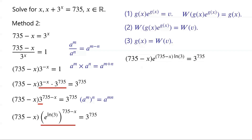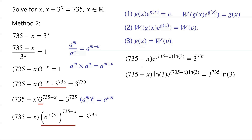can be written as e to the power of (735 minus x) times ln(3). Now multiply the equation by ln(3).